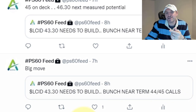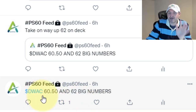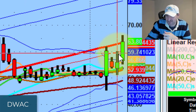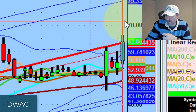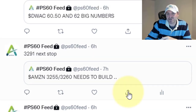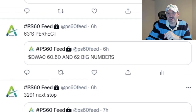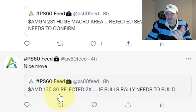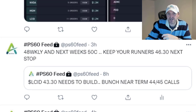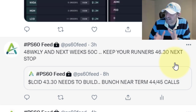Lucid: big move, 45 on deck, 46.30 as the next stop. DWAC — congratulations. I don't trade this, but DWAC hit 60.50, then 62, big numbers. It took out the 60.50, then the 62, and traded all the way up to 66. Nice move on this Trump SPAC. Amazon: huge move again, 3255, 3260, 3291 — Next Stop traded all the way up to 3327. DWAC, I said 63 is perfect. AMD went to 138. Amgen — next spots could get to 237.44. Lucid: 48 weeklies, now 50 weeklies coming in — keep your runners, 46.30 is the next stop. Very, very good, productive action — that's what we wanted to see from a dead cat bounce.